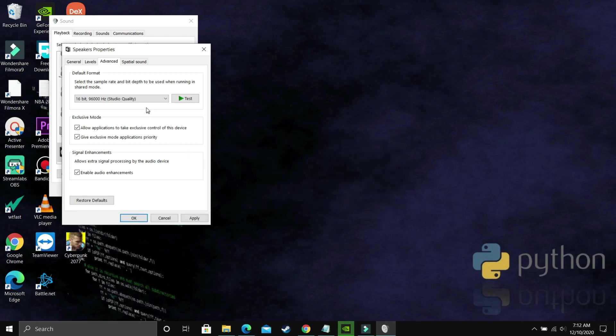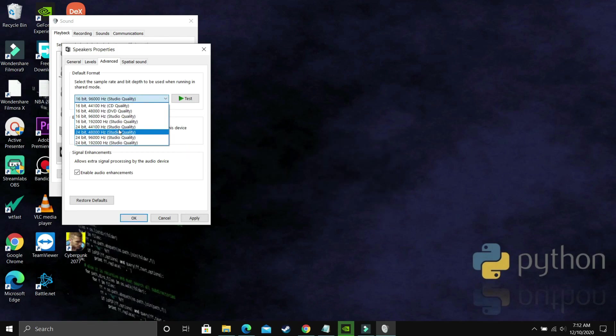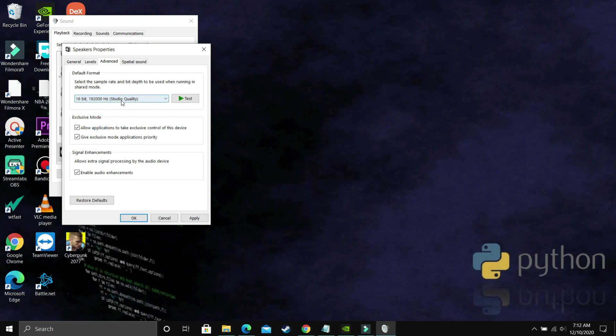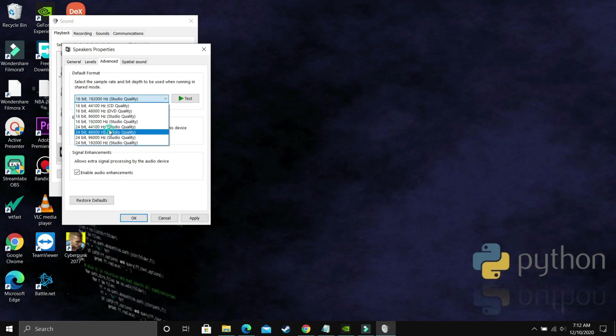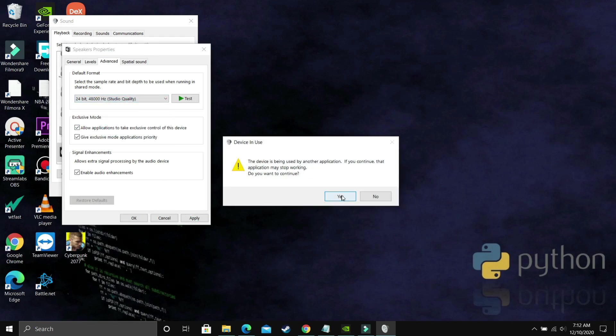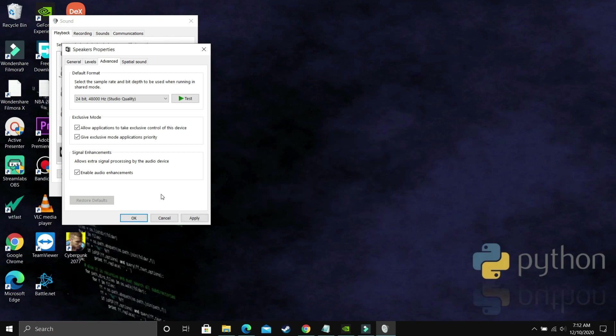If you're still facing this problem, then just select 16 bit, 48,000 Hz, apply these settings and then click on OK and then try running your game. If you're still facing sound problem, then select the next one and do it until you find the right frequency for your game and your PC which are compatible.